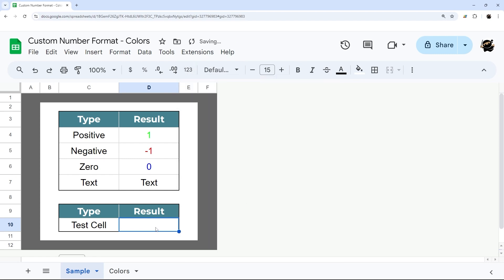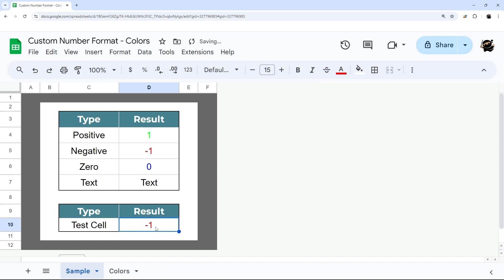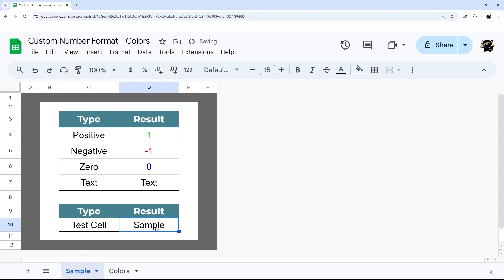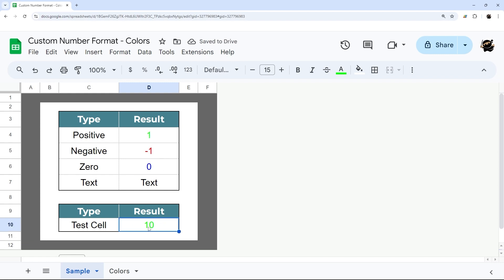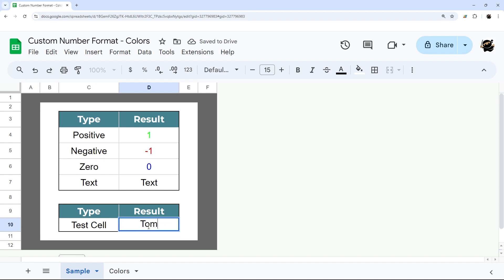Now we can see if I enter one, turns to a positive. Negative one turns to red. I do zero turns blue. And if I put sample example, that turns black. Just so you know it's not reading a specific number, I'll do 10, you do minus 45. Zero, there's only one way to write zero. And then text could be anything, could be Tom, and it'll show up just like that. So that's the basics of that.